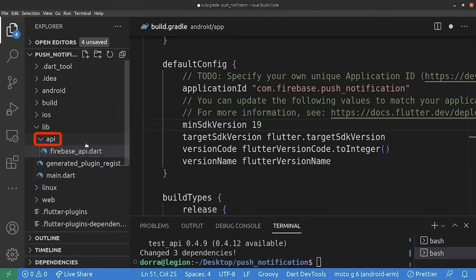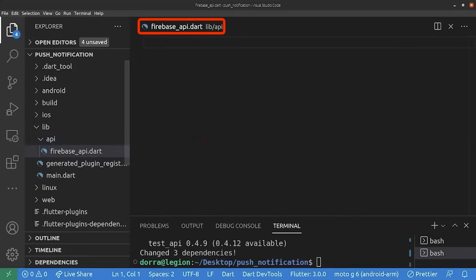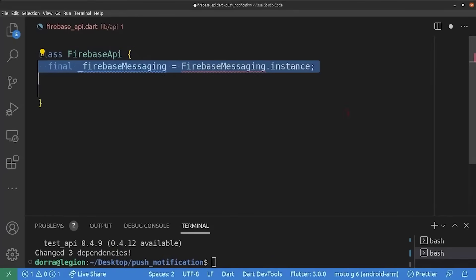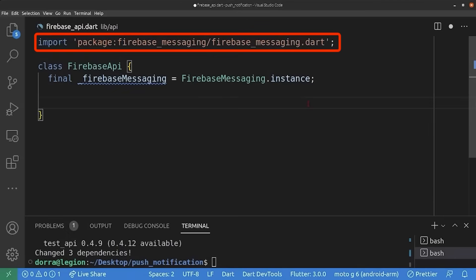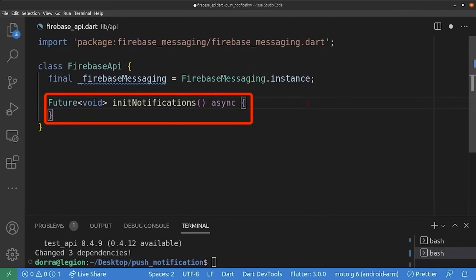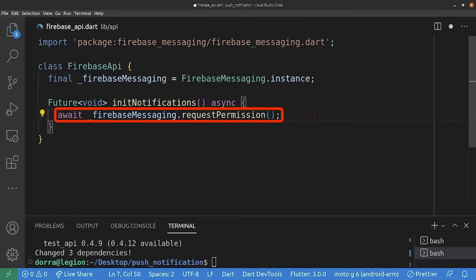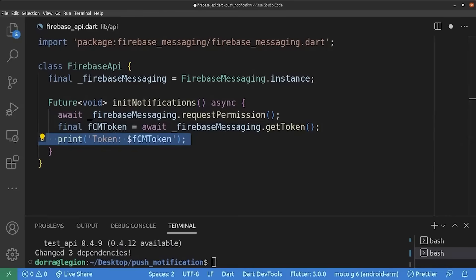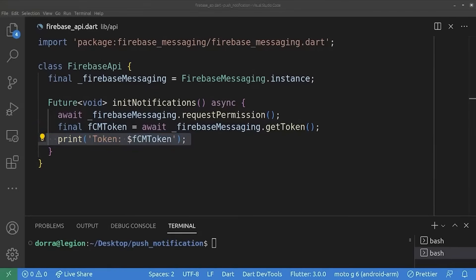Now we create the API folder. Inside the lib folder we create a new folder called 'api', and inside it we create the firebase_api file. Inside this file we create a simple Dart class responsible for all of our notification logic. We create the FirebaseApi class, inside it a FirebaseMessaging instance — importing the firebase_messaging package. Next we create the initNotification method, marked as asynchronous. Inside it, we add a method for requesting permission from the user. On iOS this shows a dialogue; on Android it returns a value indicating whether notifications are enabled or disabled by the OS. Then we get the Firebase Cloud Messaging token — an identifier for our device in our application — and print it to the console. In a real-world application you would save this token in your database alongside your user entity.